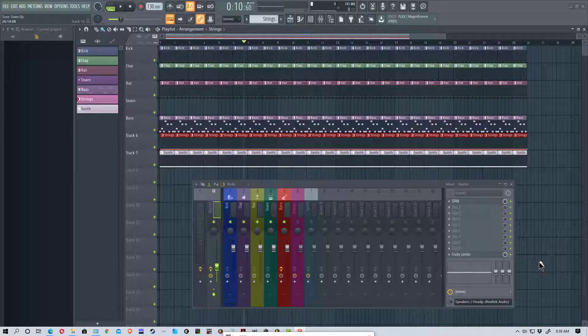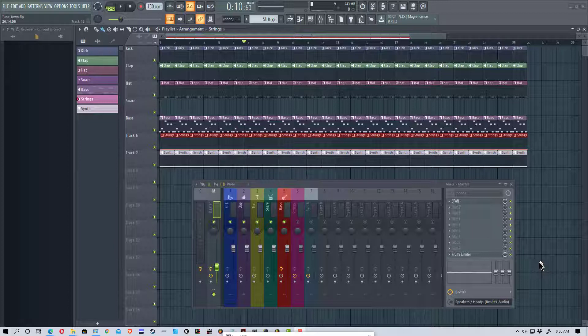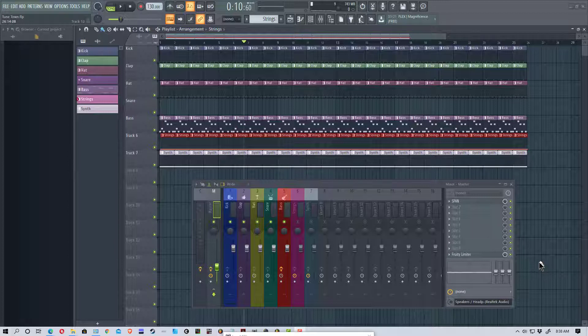Hey everybody, Mungo Dark Matter here, and today I'm going to do a video on SPAN, which is a free Spectrum Analyzer VST. In fact, it's one of the better free VSTs that you can get.